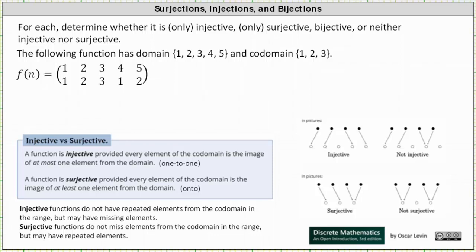For a quick review, a function is injective, or one-to-one, provided every element of the codomain is the image of at most one element from the domain. This means injective functions do not have repeated elements from the codomain in the range, but may have missing elements.